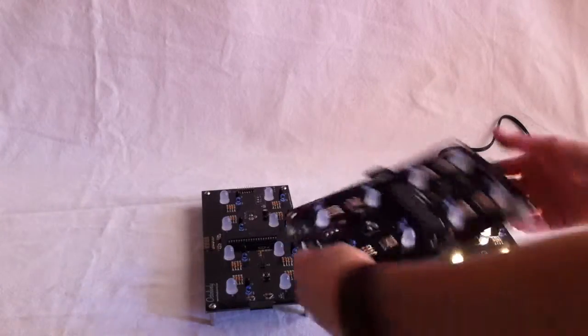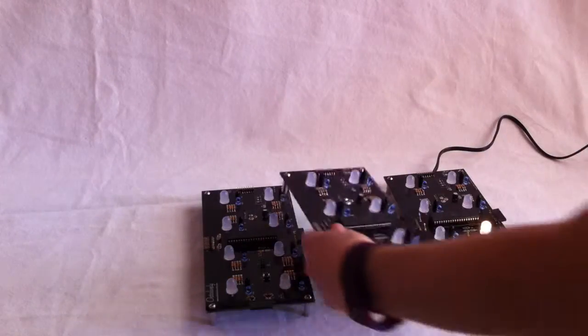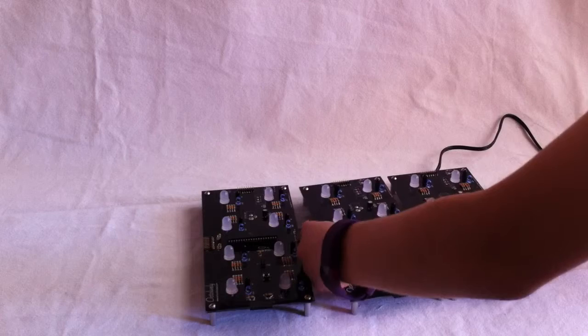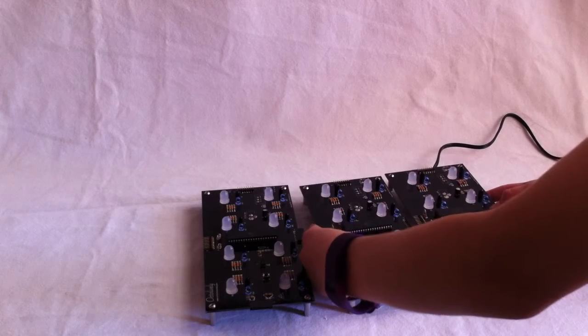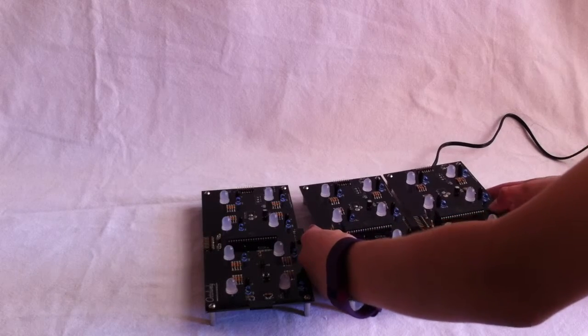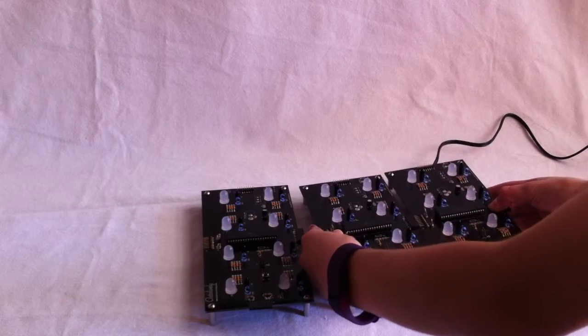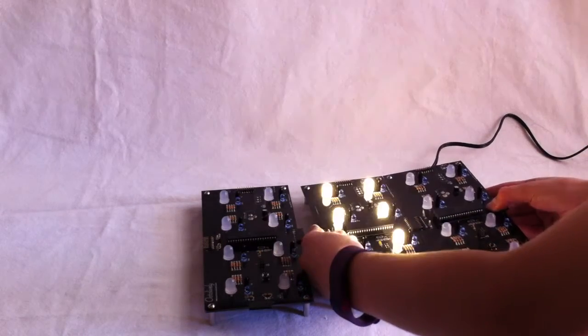So, I'm going to plug these Octolivelys into each other and, as you can see, the second and third Octolivelys light up as they are plugged in.